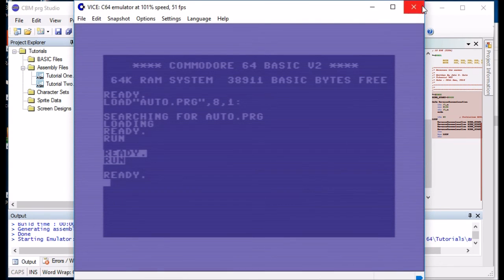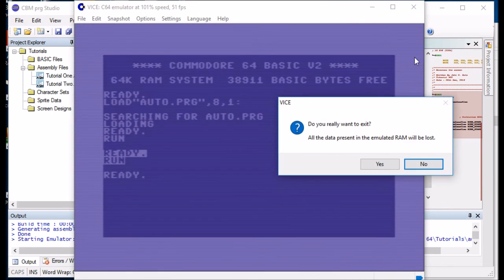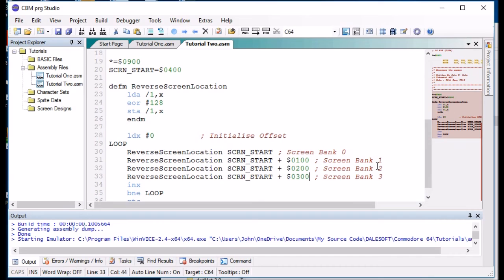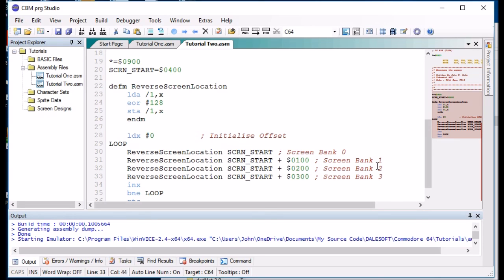Sorted. So that was macros in a nutshell. I hope this helps and we're going to use macros a lot when we're doing assembly. So I will move on to the next topic in tutorial 3. Until then, see you later, bye.